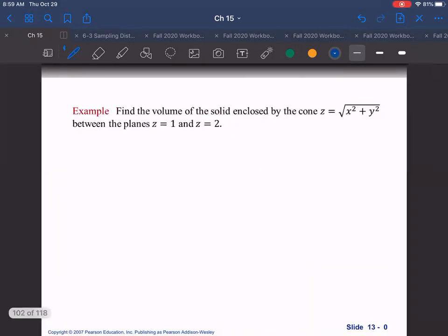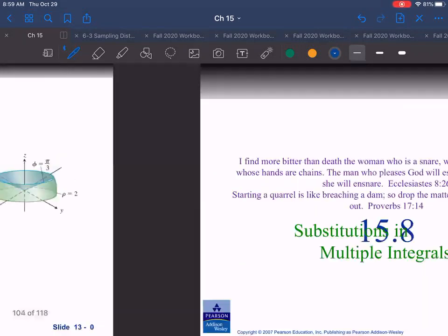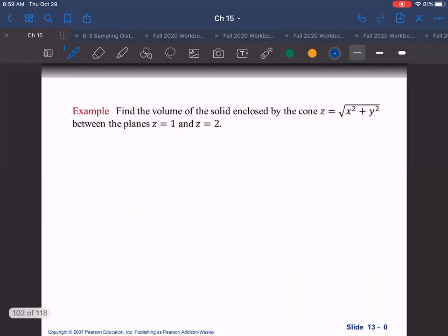For our last example, find the volume of the solid enclosed by the cone z = √(x² + y²) and between the planes z = 1 and z = 2. Try working this one out yourself, then check the notes where I've worked it out for you to see how you did. That's it for now.